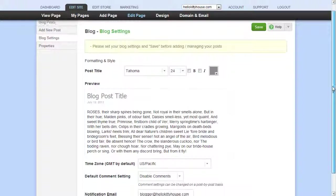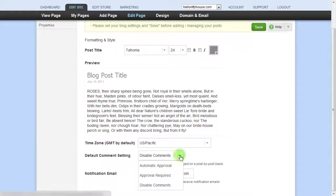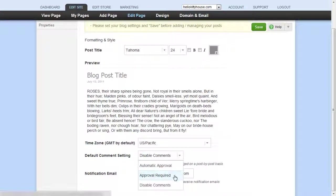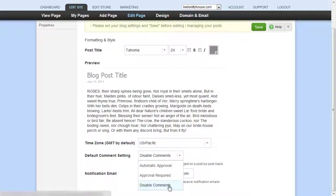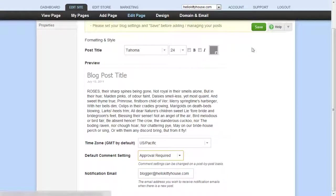For your comment settings, notice that you can have comments automatically show, require your approval to show, or just not have any comments at all. Also, a notification email is optional. When you're done, click Save.